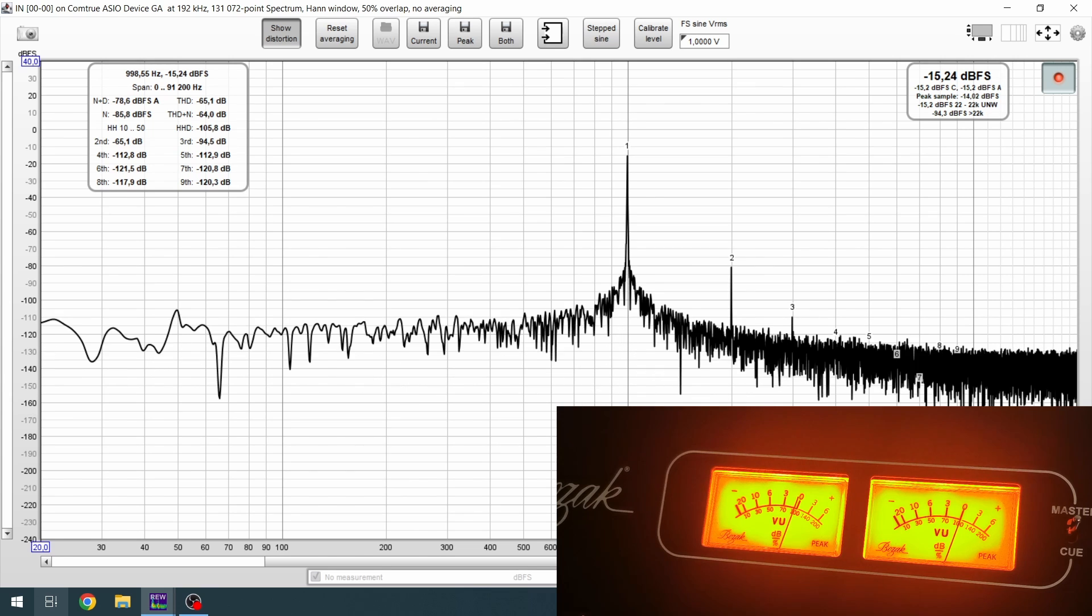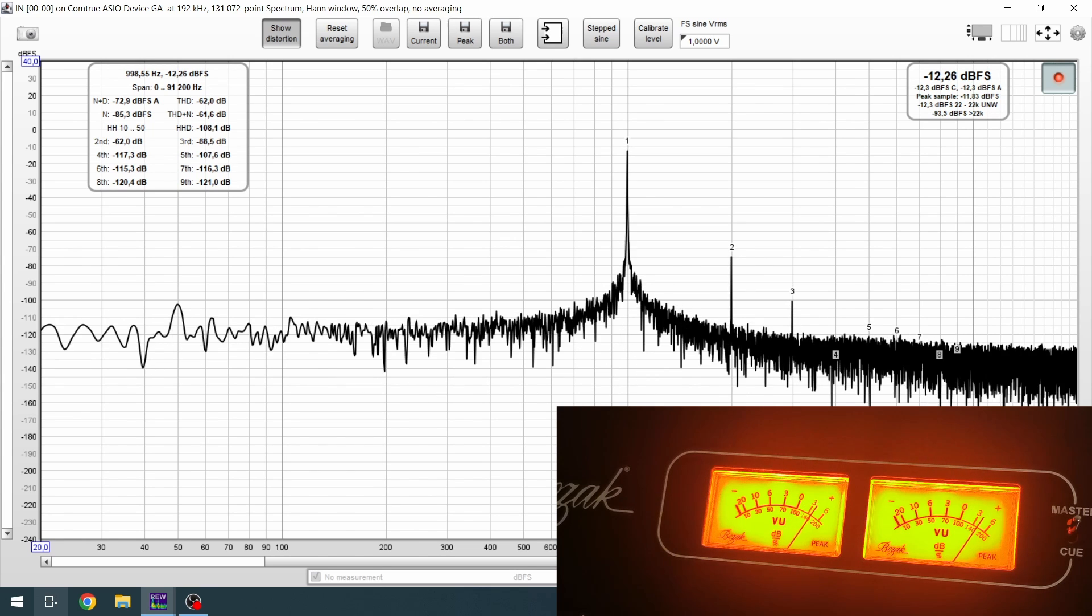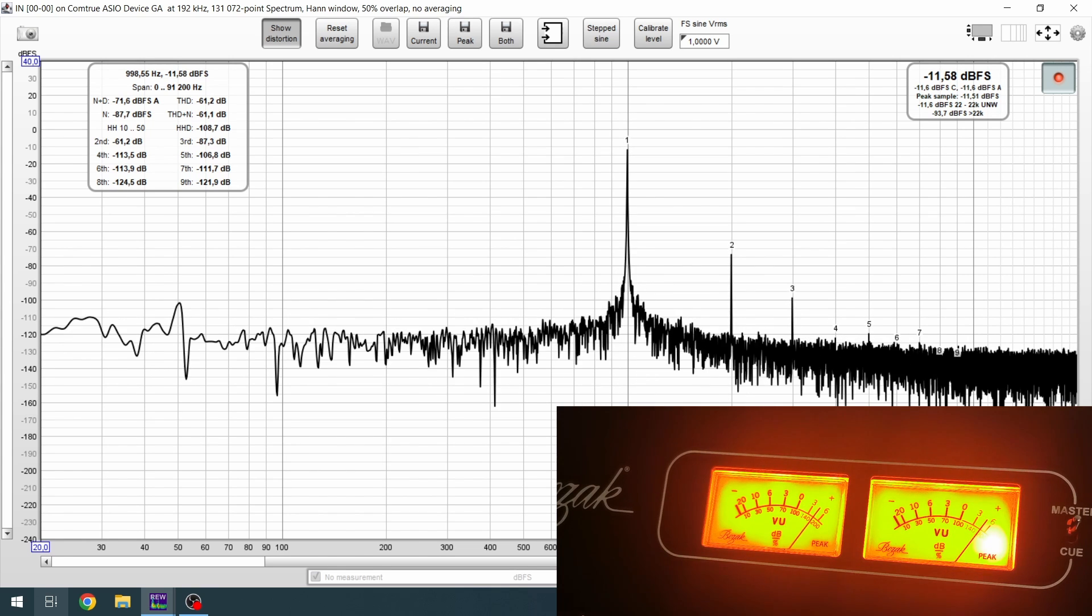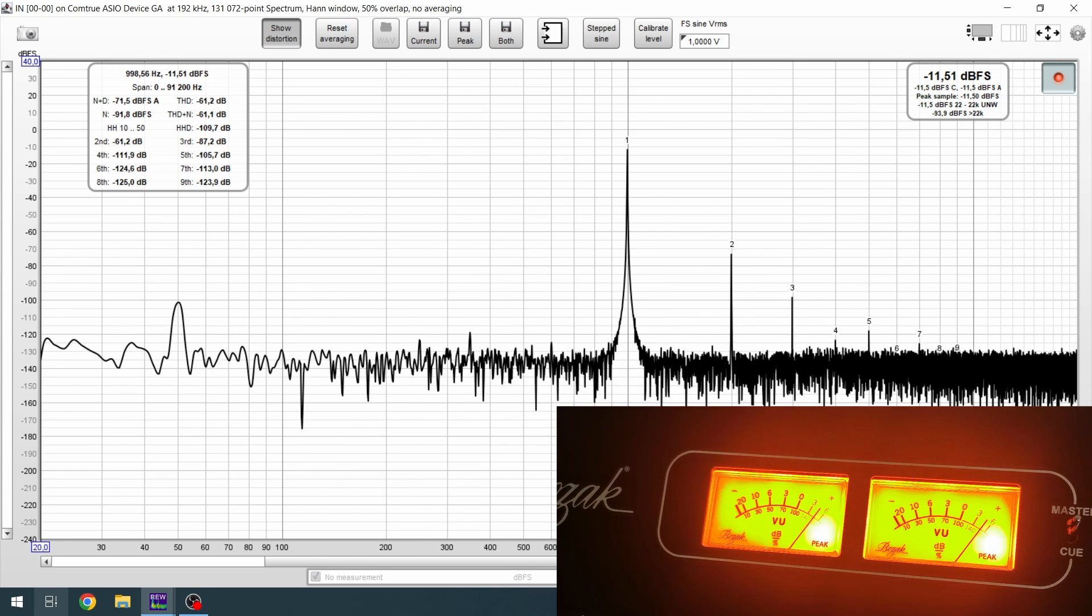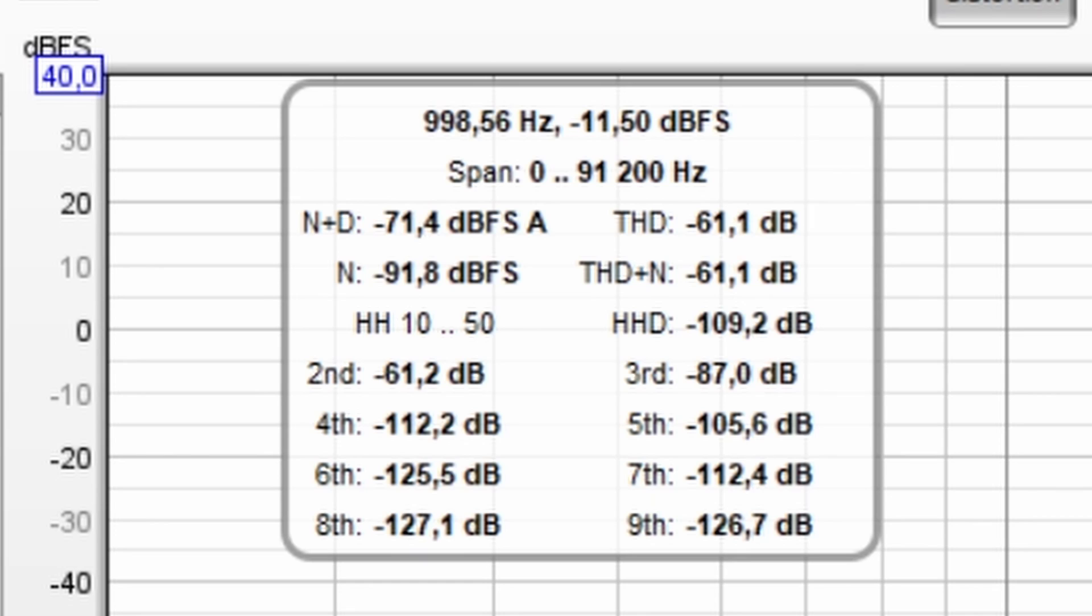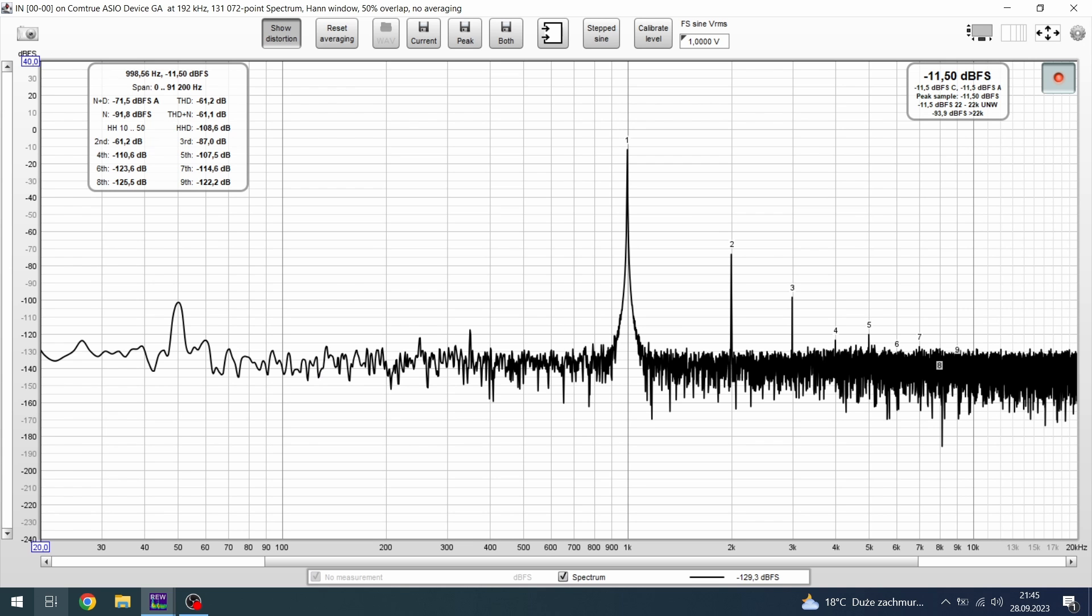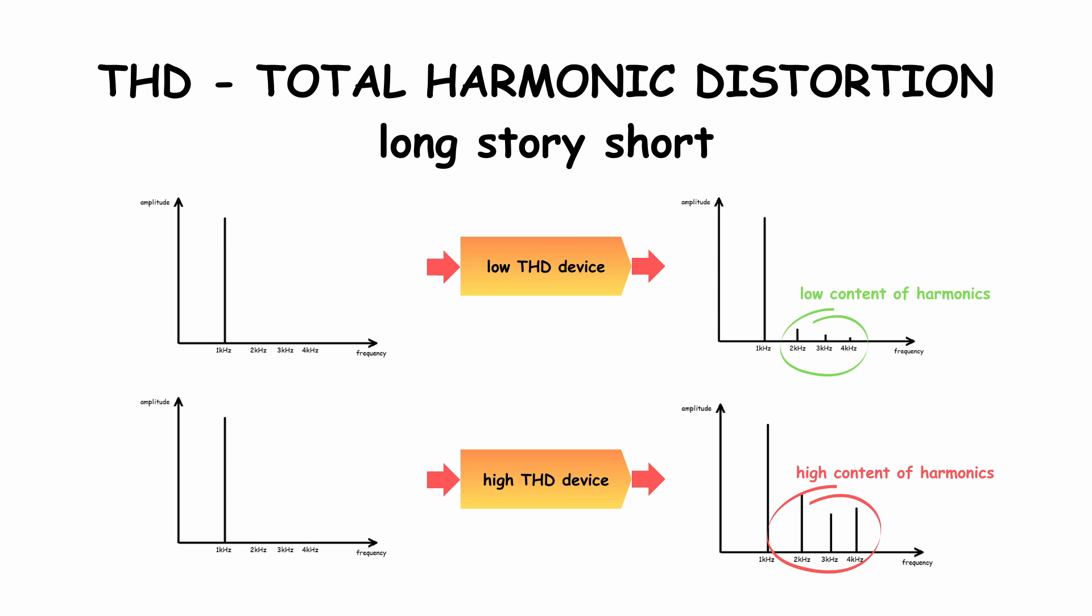Now I will raise the signal till peaking and I get about minus 61 dB of THD.